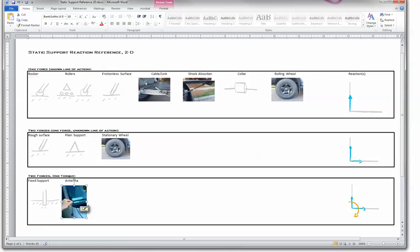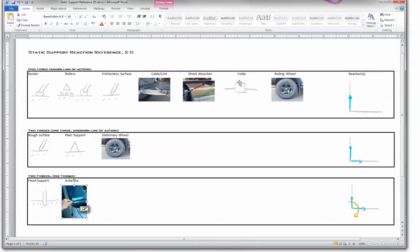Here you can see a cable. All right so we covered that, we know that the force is going in that direction. Same with a shock absorber. As long as you have pinned ends, you have a shock absorber going in this direction. Now the collar, the force is going in this direction and it can also spin in the same direction.